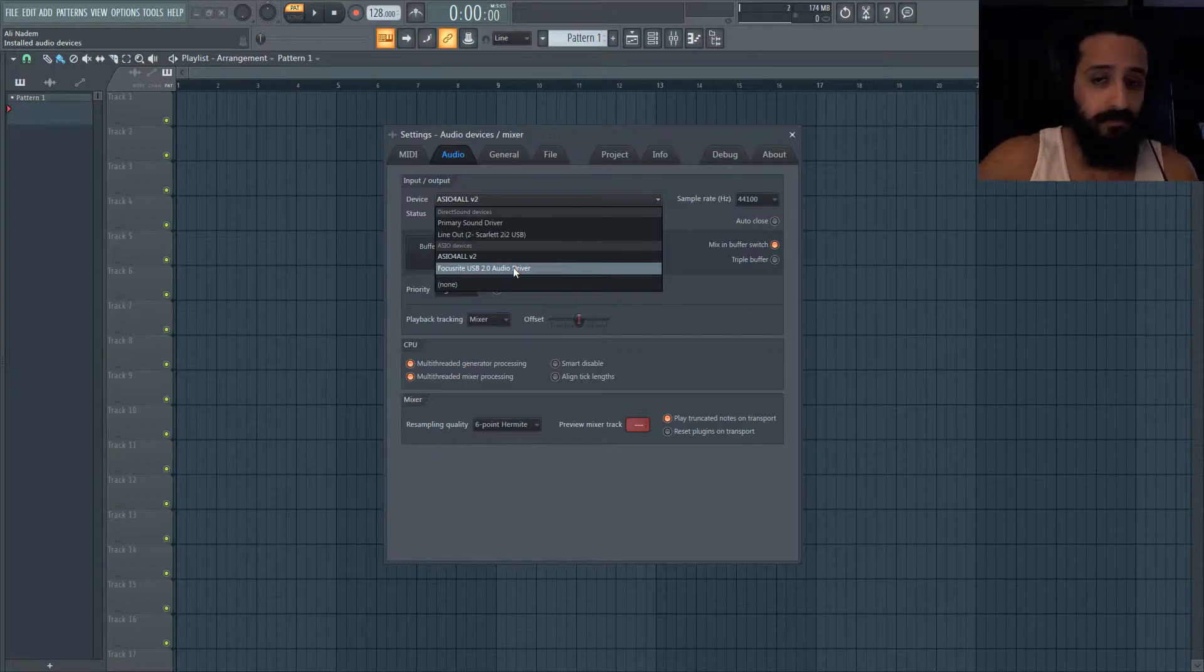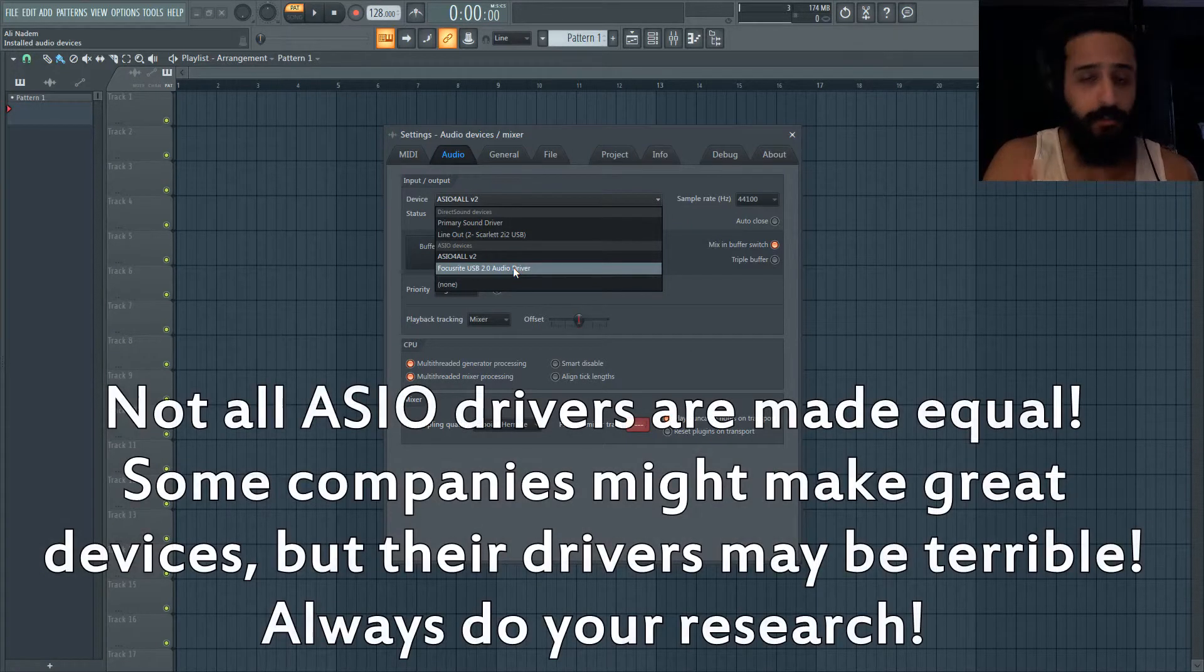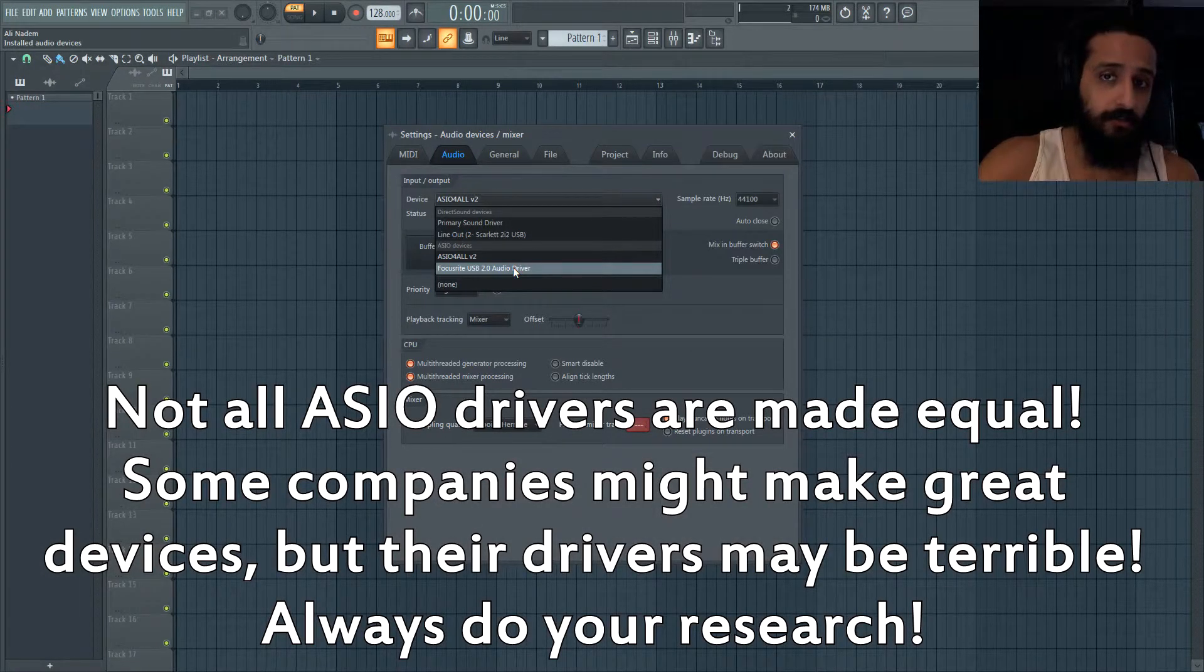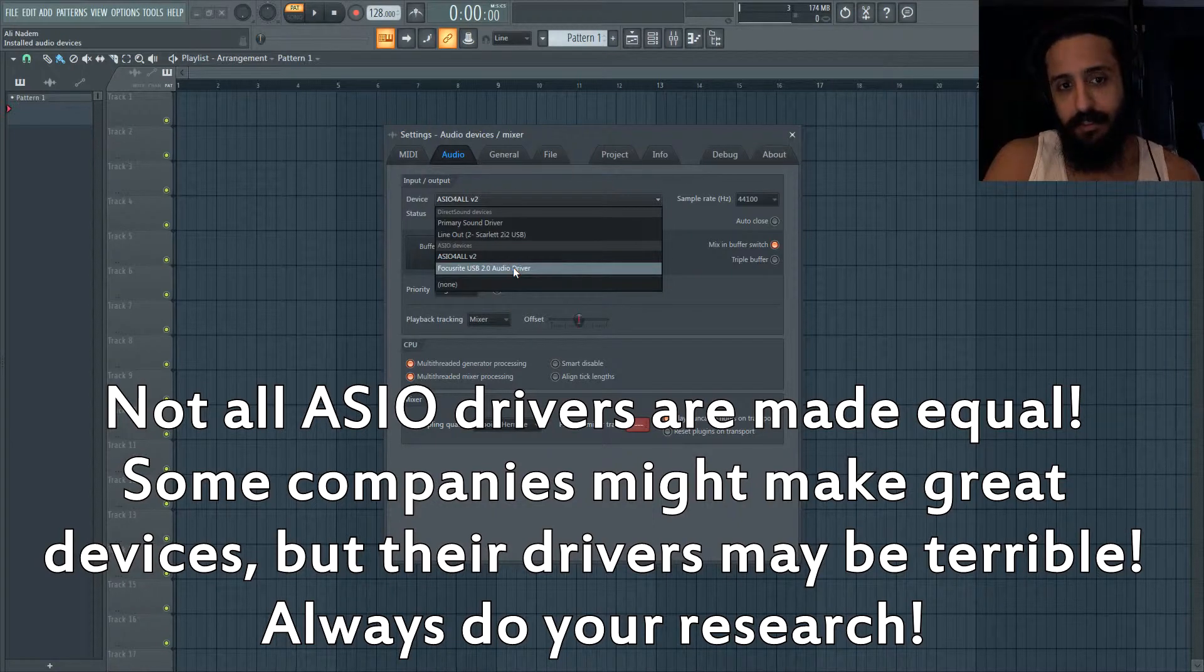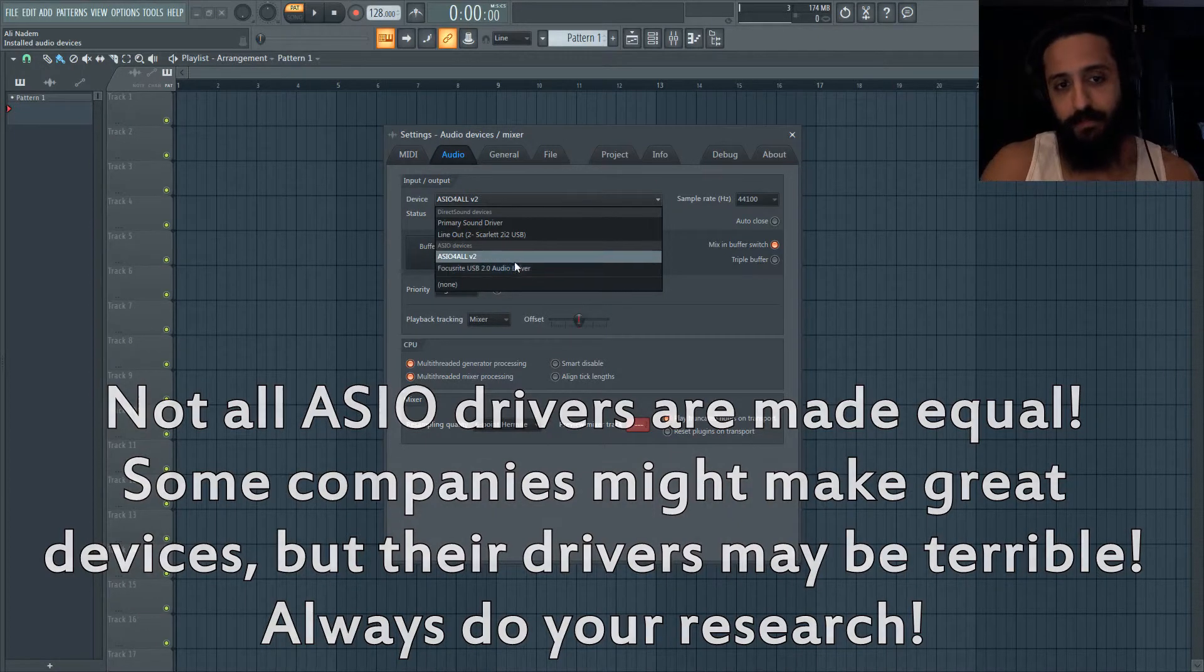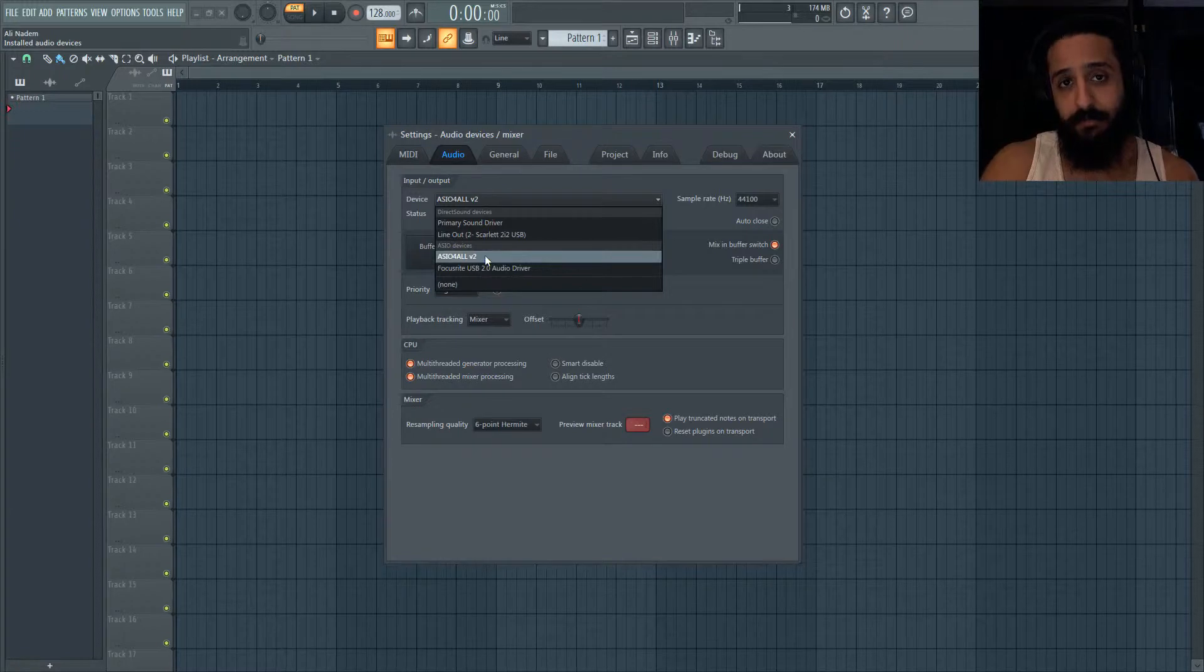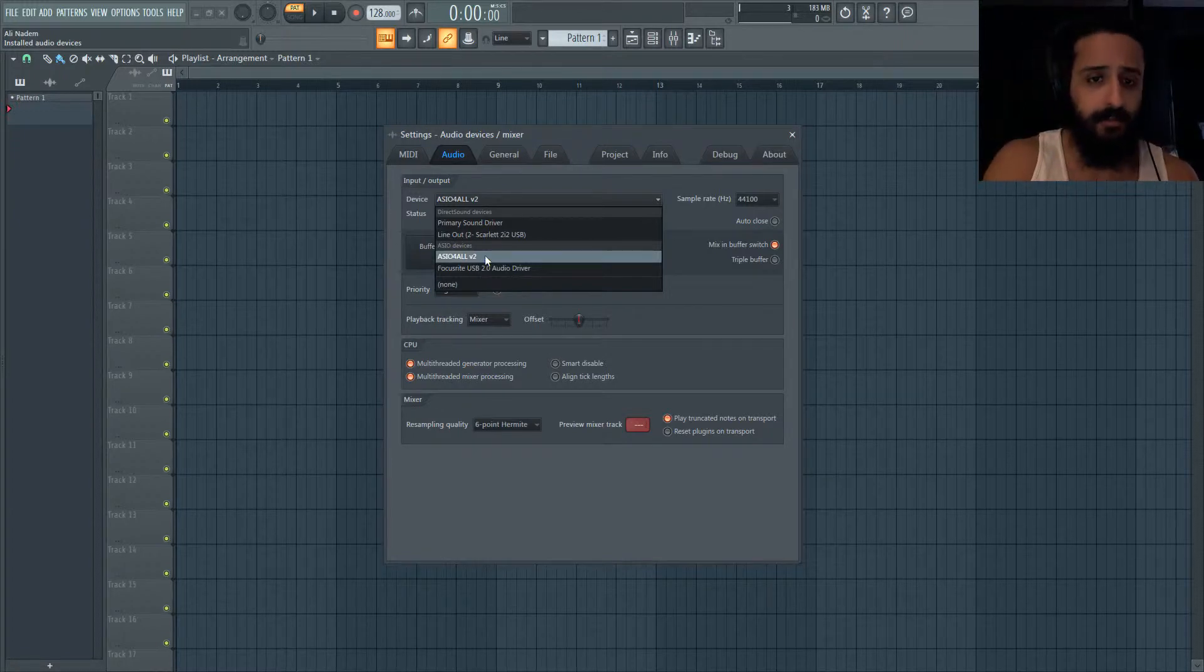If it's kind of under par there is also the FL Studio ASIO driver which is good as well, but the ASIO4ALL device driver, I would go ahead and download it if you guys don't have it. Download, install it. It's in the video description, it's also included in the FL Studio installer.